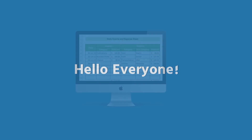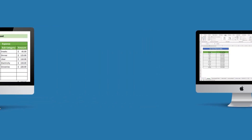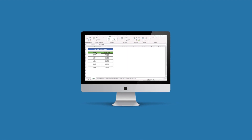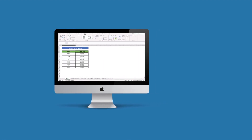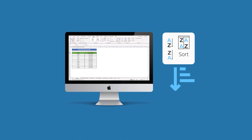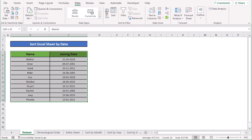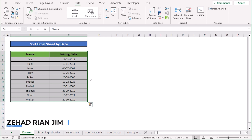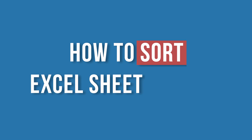Hello everyone. If you are tracking your daily expenses, managing projects or scheduling appointments, then you know how important it is to sort the Excel sheet by date. You can easily sort your Excel sheet by one click. This is Jihadrian Jim from Excel Demi and today we'll learn several methods on how to sort an Excel sheet by date.